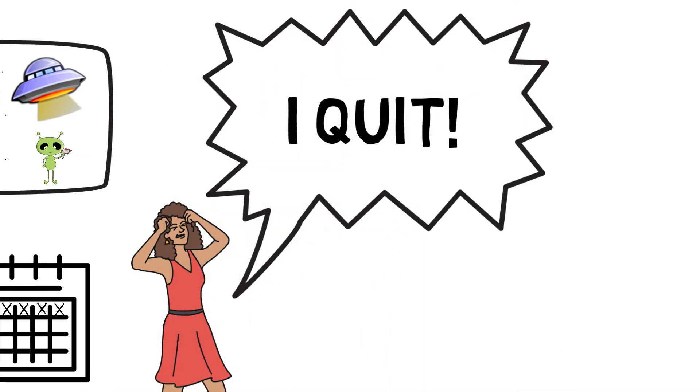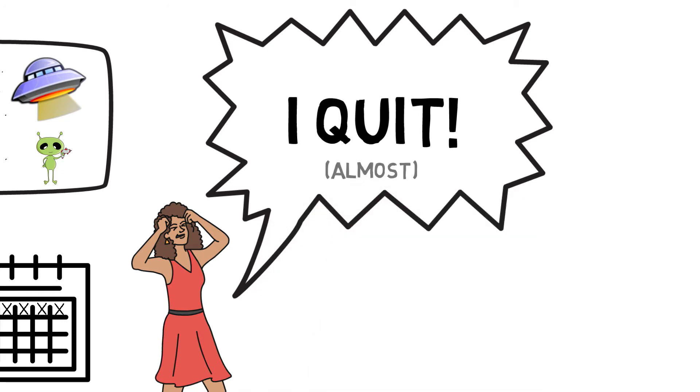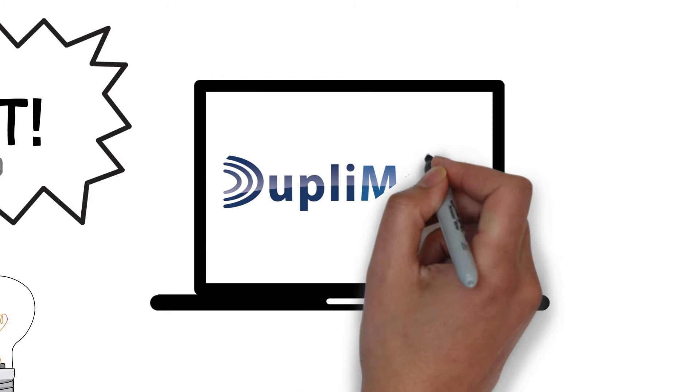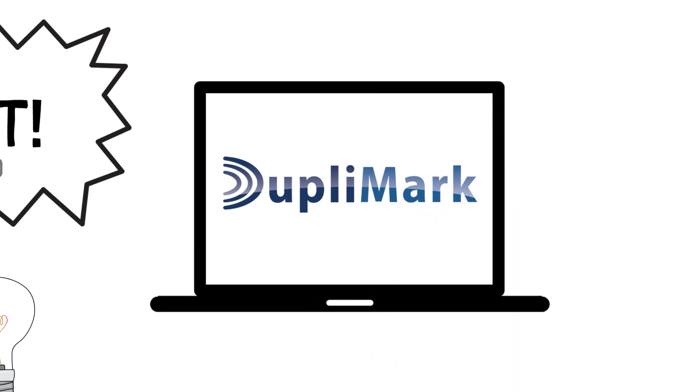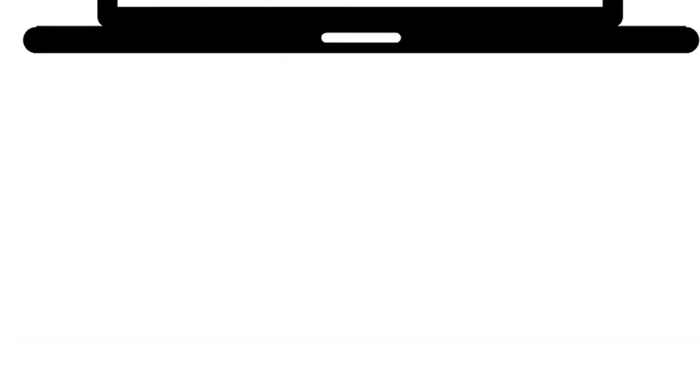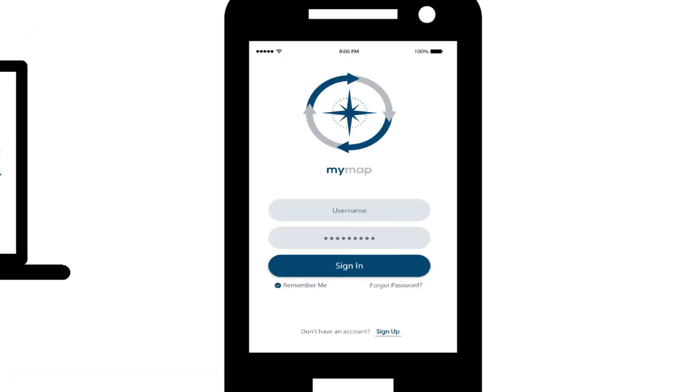Fortunately, before she gave up hope, she did some research and found duplamark—the online system that makes marketing simple and easy. After signing up for her account, she downloaded the Marketing Autopilot app, and within minutes the system had imported all of the contacts from her phone, email, and social media accounts.